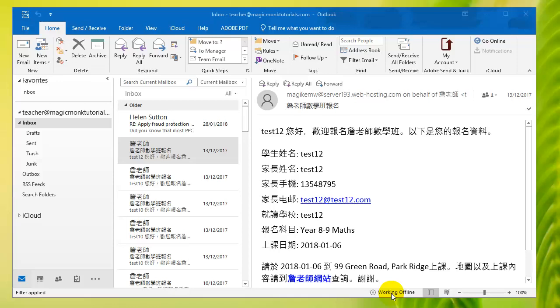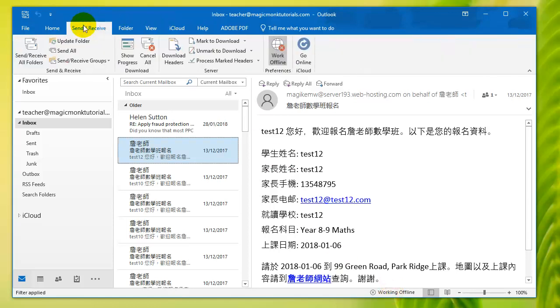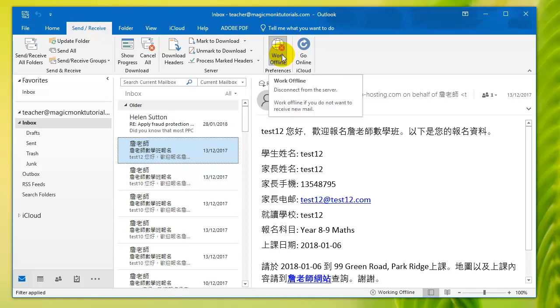But I am connected to the internet, so I should be able to make it go online again. I'm going to click on send and receive, and you can see there is an option here called working offline.